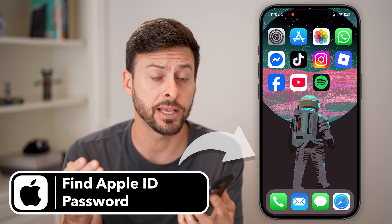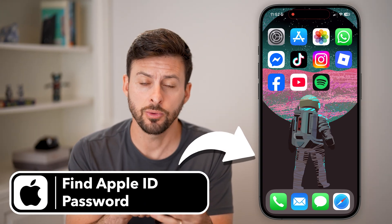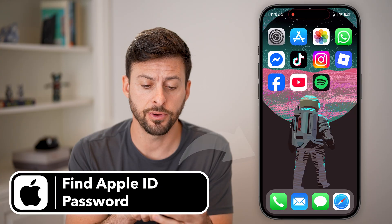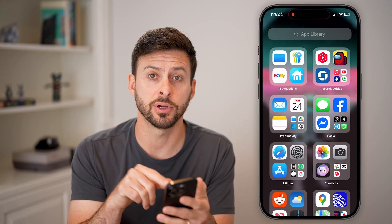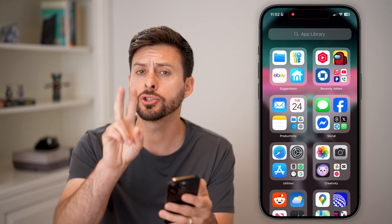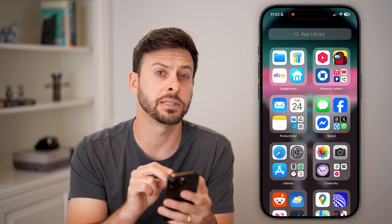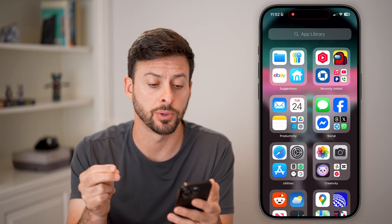Here's how to find your Apple ID password. The first thing we're going to do on your iPhone is swipe all the way over until you get to the app library. I'm going to show you two different places to look for that password.